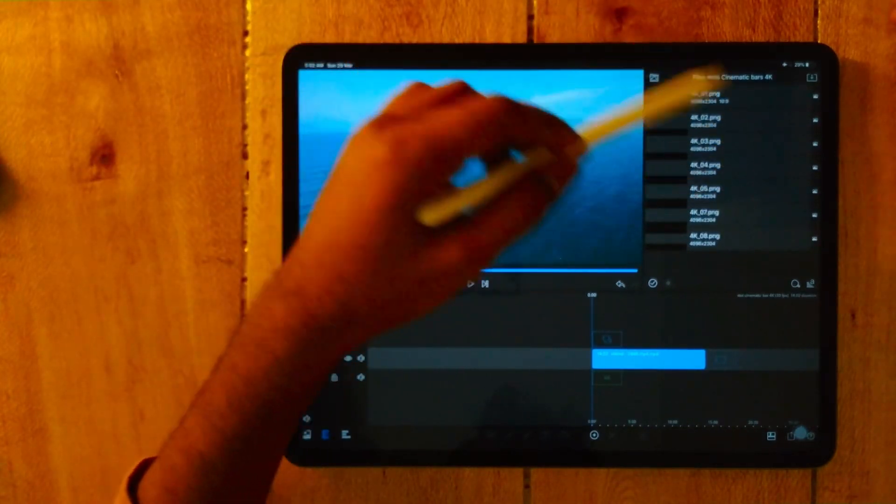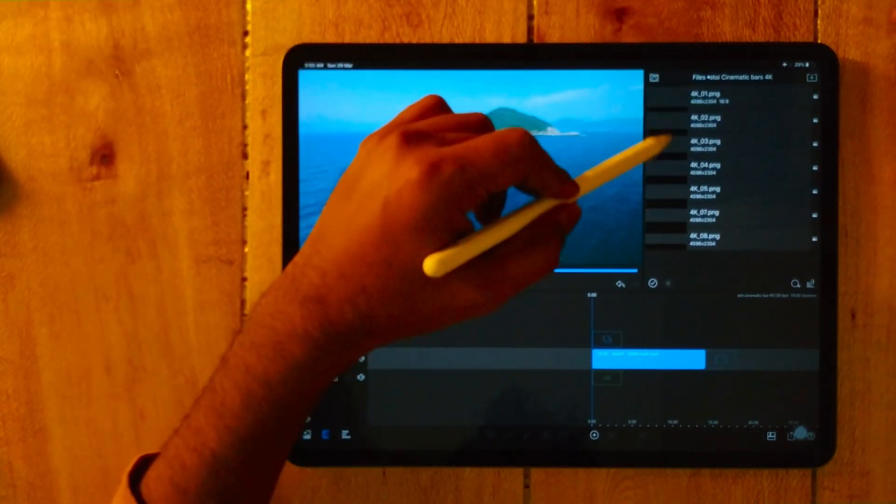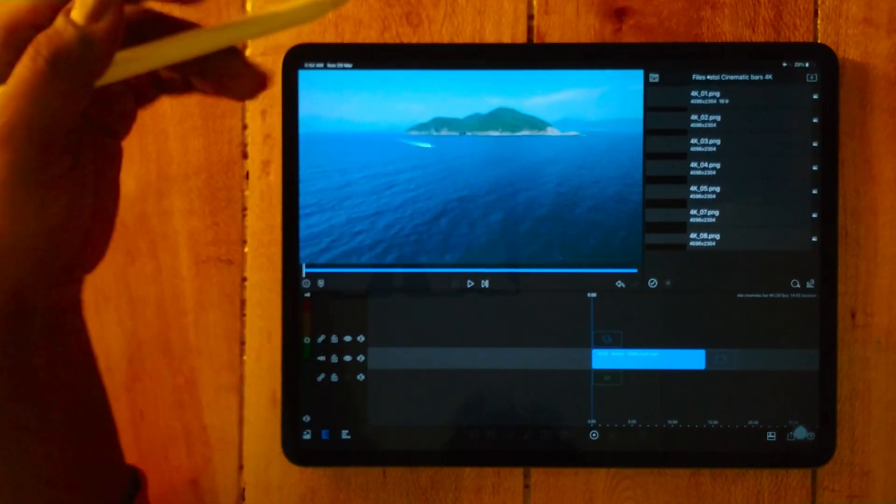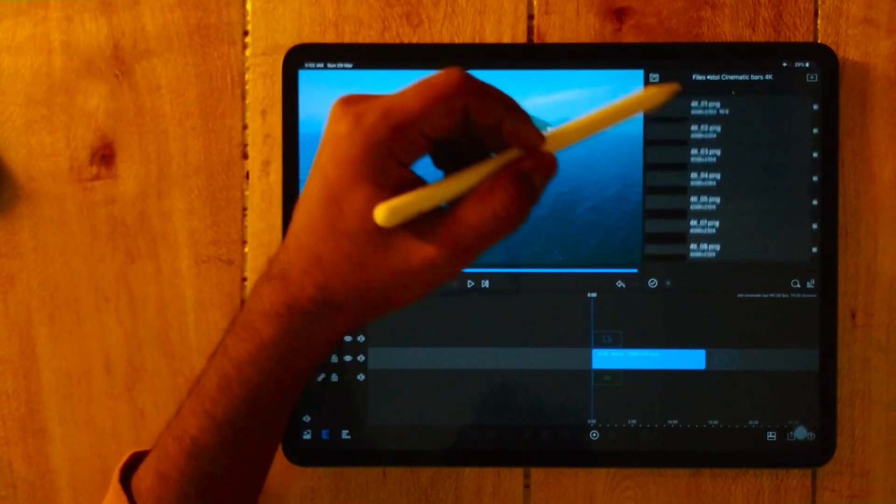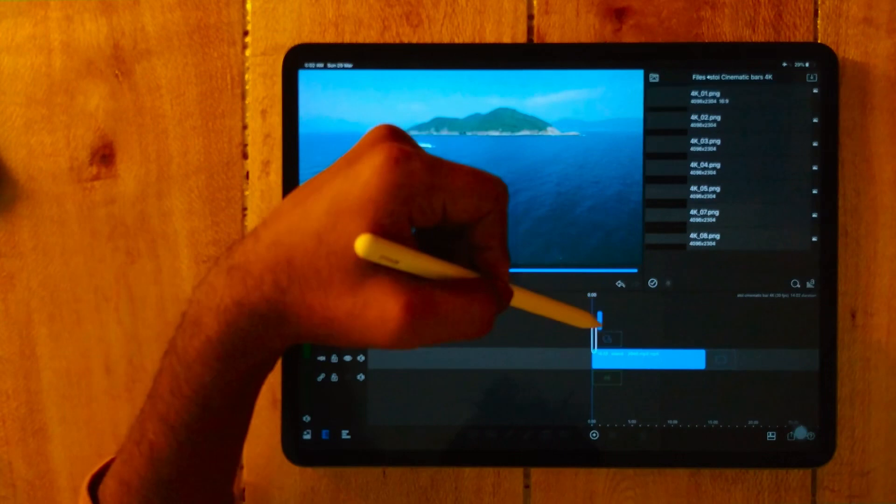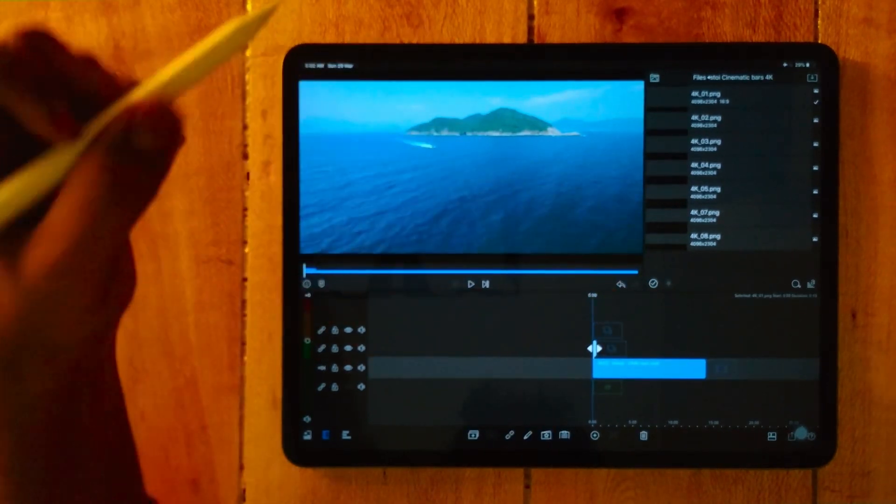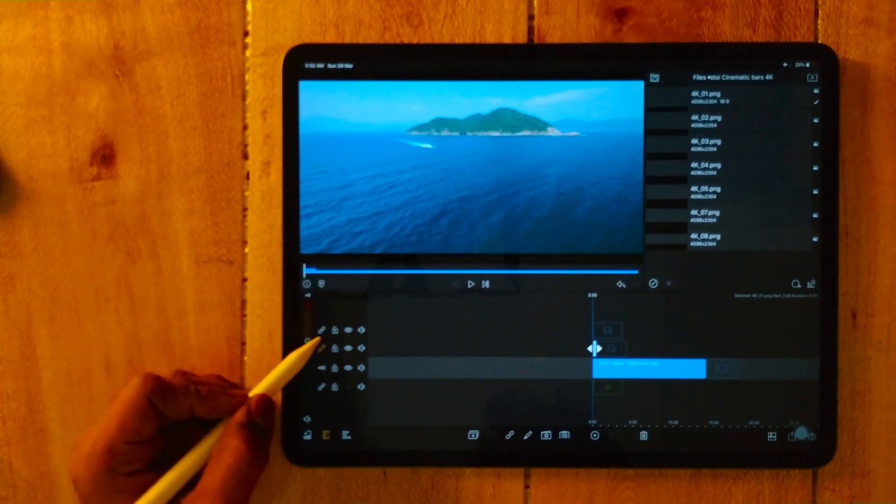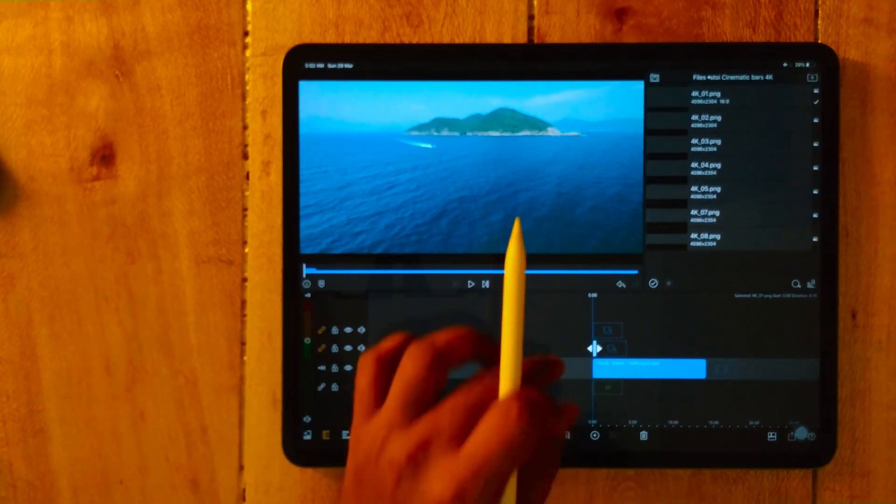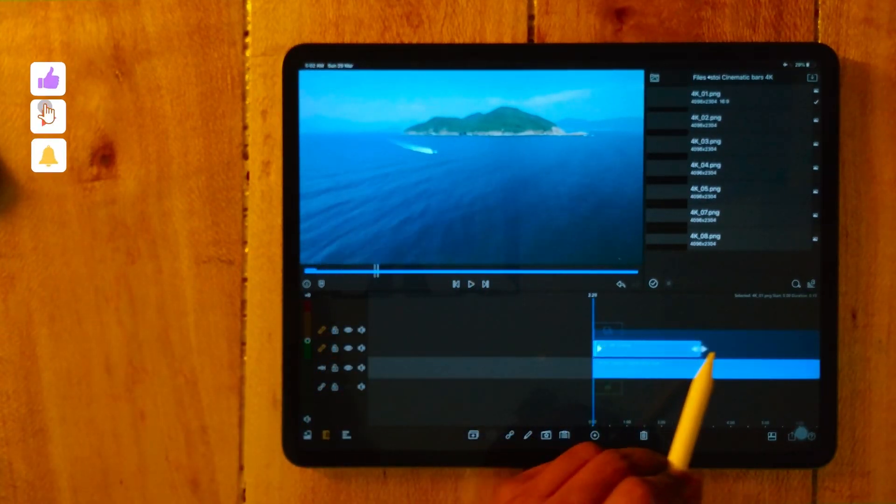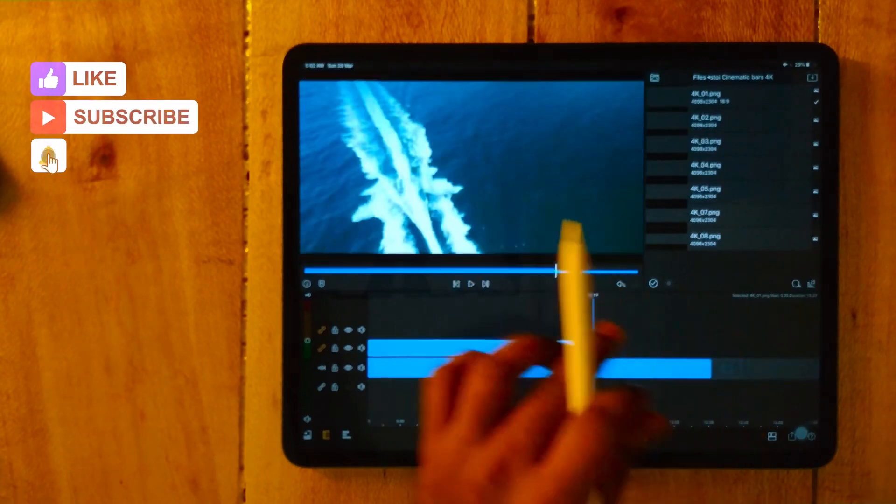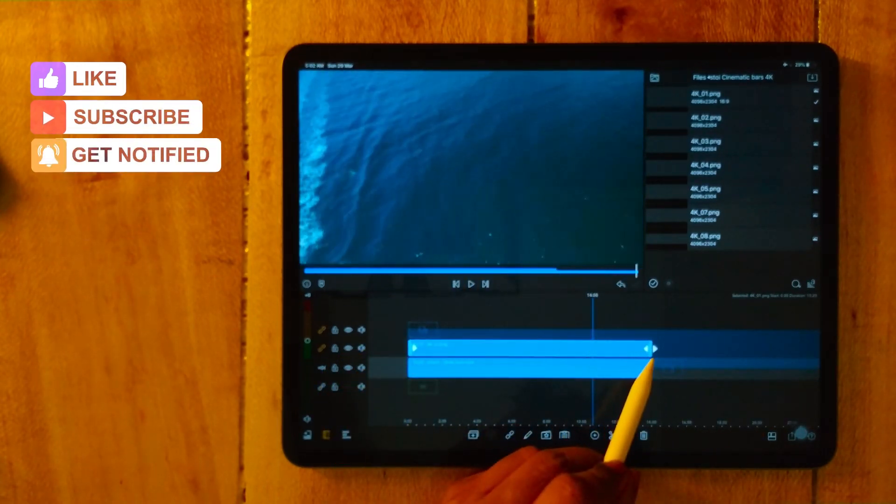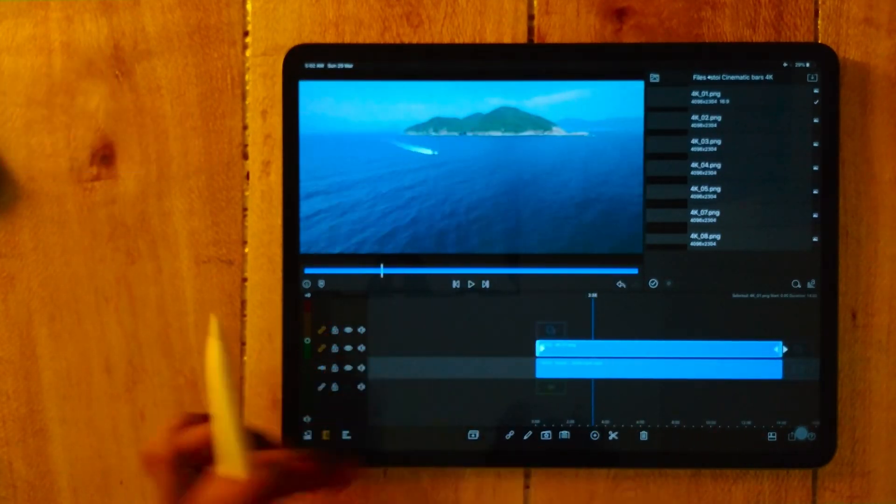So after downloading these cinematic bars, select any of the templates which you'd like to use, unlink this, zoom a little bit, and drag it to the end of the video.